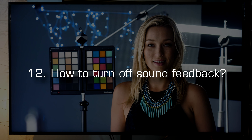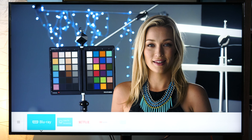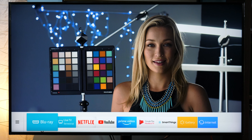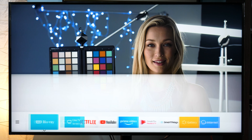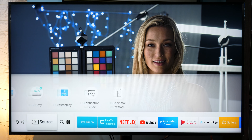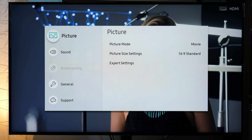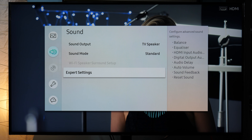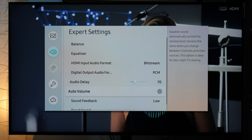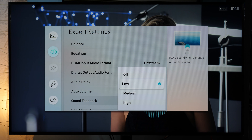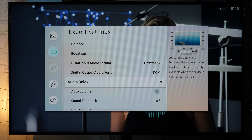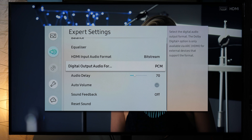How to turn off sound feedback. When you open the home menu and move across different options, you will hear sound feedback. If you want to disable it, you need to go to Settings, Sound, Expert Settings — believe it or not — and here you have the Sound Feedback option. You can turn it off like this, and that's all.